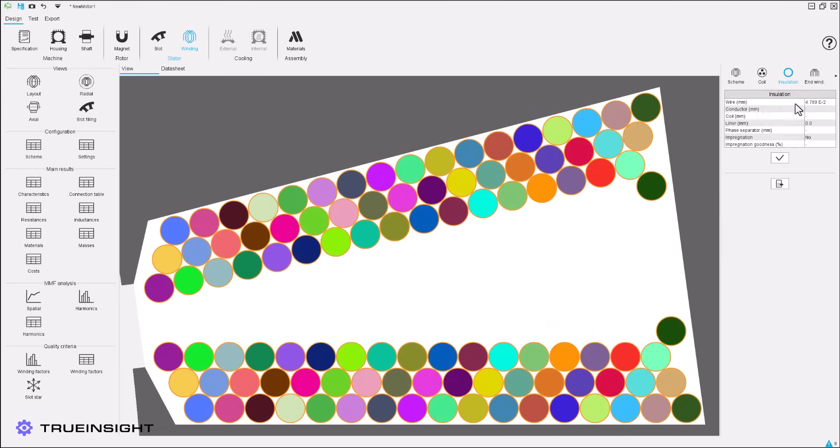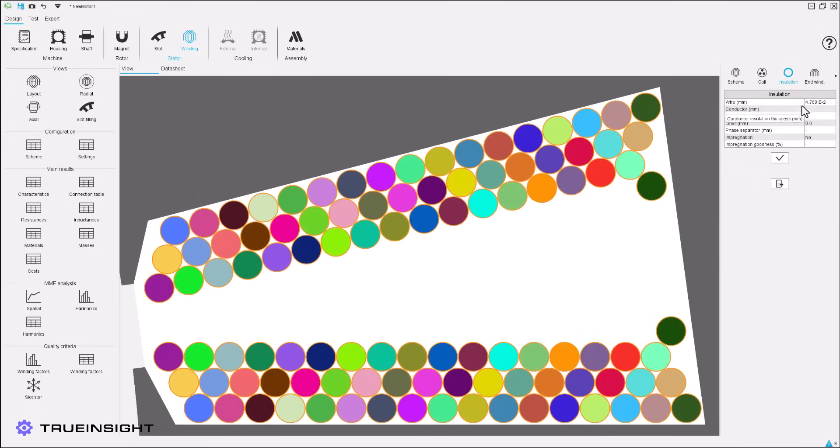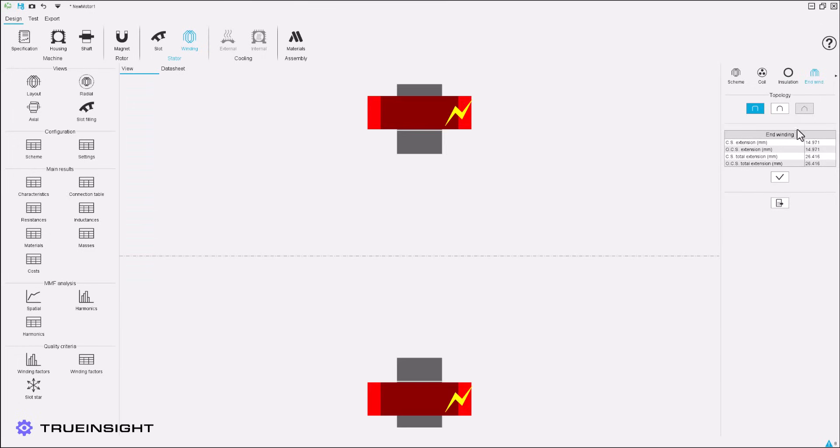Now, the insulation can be customized before moving on to finalizing the parameters of the end winding.